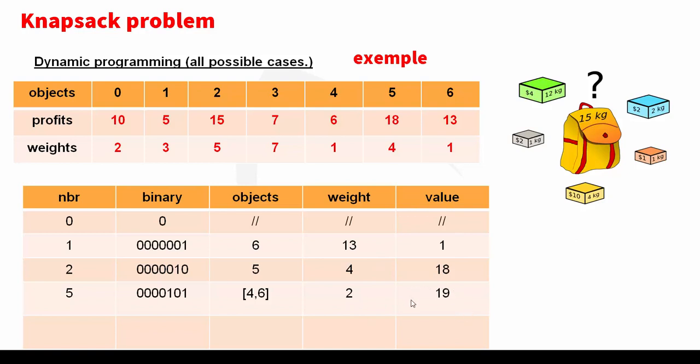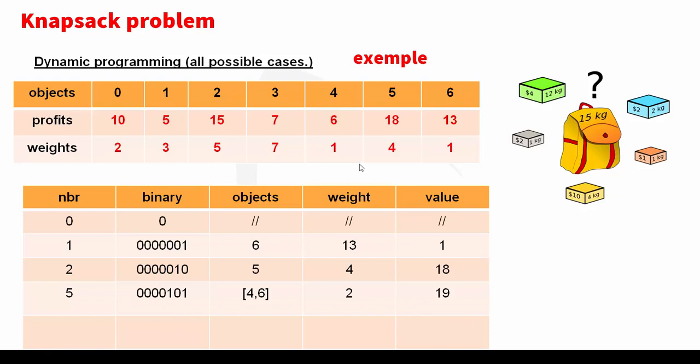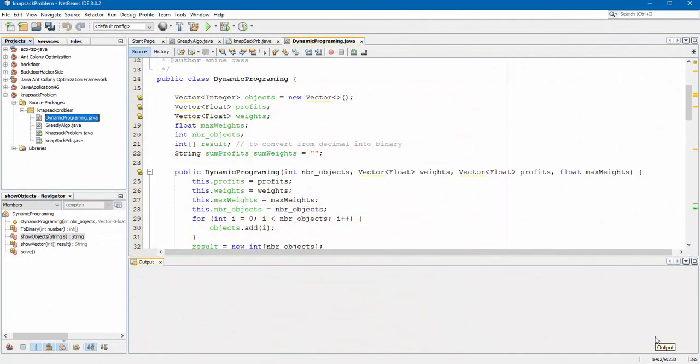So I kept this case. We continue in this procedure until we reach 127 and I choose the maximum value and the weights less than or equals 15. So let's move into experimental part. We find the source code below the video.